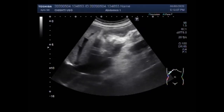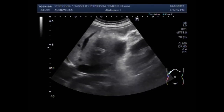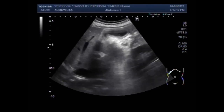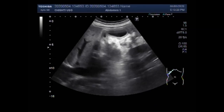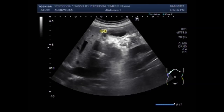Now you can see a small amount of sludge is seen in the gallbladder. Now this is the gallbladder. This is the sludge you can see.